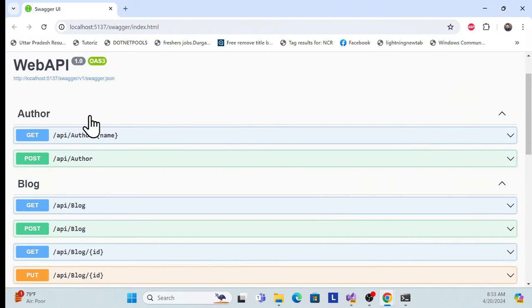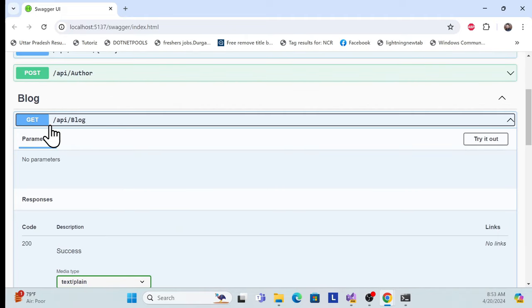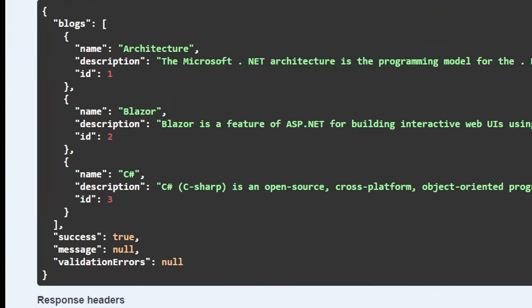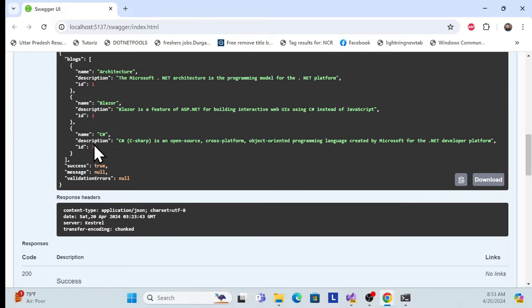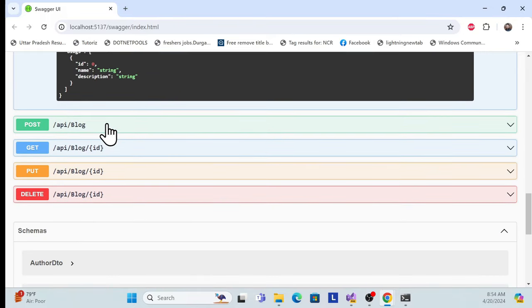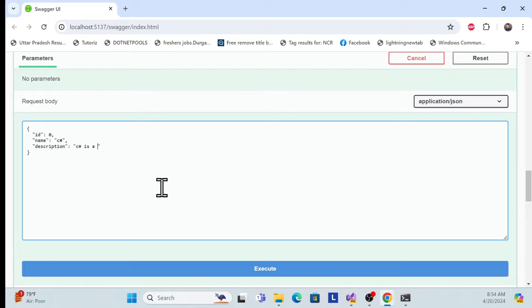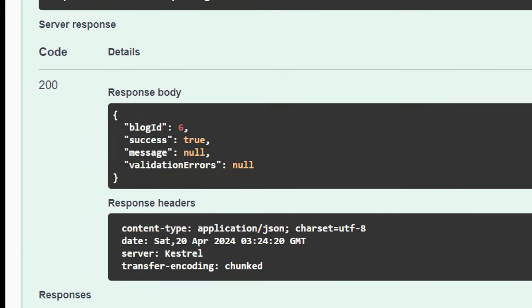Let me quickly show how the features work. I have a blog feature which returns all blogs. See, it is returning the blogs with a nice response, along with a true/false success flag. Those things are handled using DTOs, and we're also using IMapper. Now let me try to create a new blog — for example, 'C Sharp is a powerful language.'